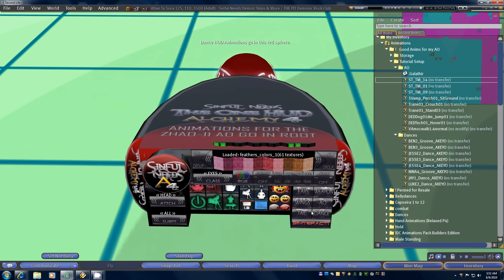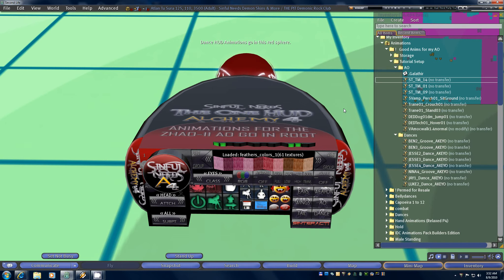Greetings and welcome to another tutorial video for the Symfony A4 HUD version 2.0. In this video I'm going to go through the process of manually installing animations into the AO and the DanceHUD, and then I'm going to go over how to set up your configuration notecards for both the Zao 2 AO and the DanceHUD.